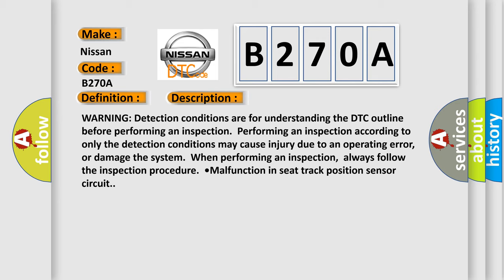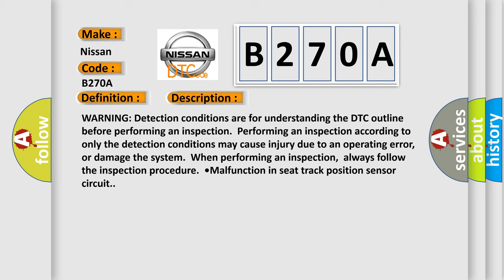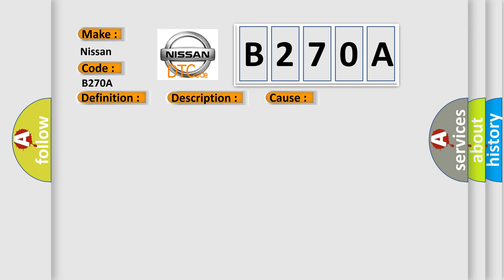This diagnostic error occurs most often in these cases: Malfunction of connector between seat track position sensor and SRS control module. Open or short circuit in wiring harness between seat track position sensor and SRS control module. Seat track position sensor malfunction. SRS control module malfunction.